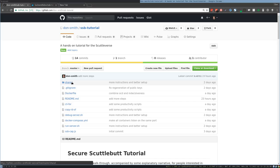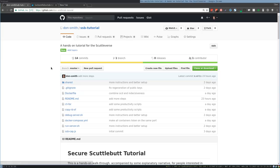Okay, so hi, I'm Don, and this is a video that's just showing off the really early stages of a project that I'm working on that is a hands-on tutorial for the Scuttleverse.